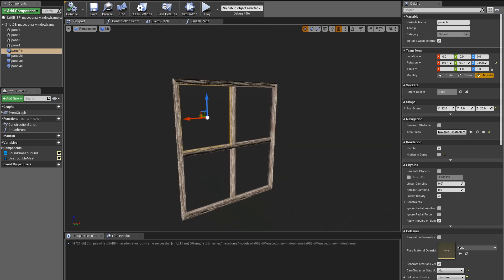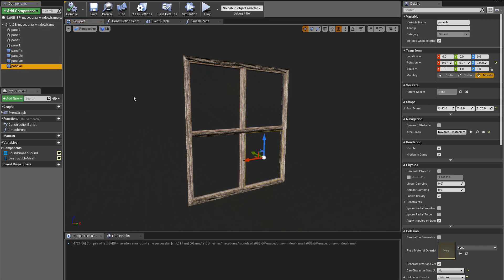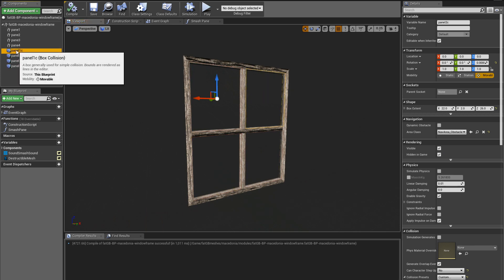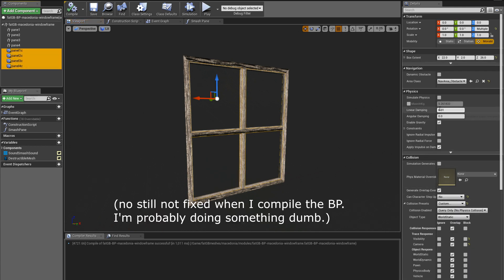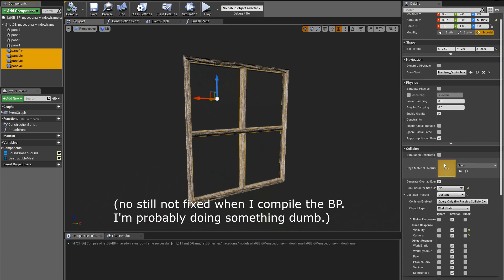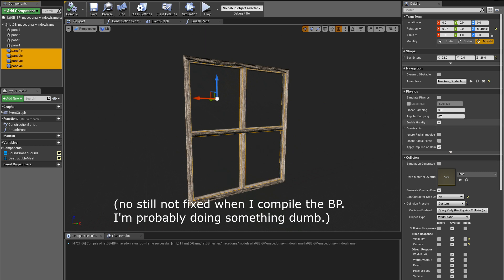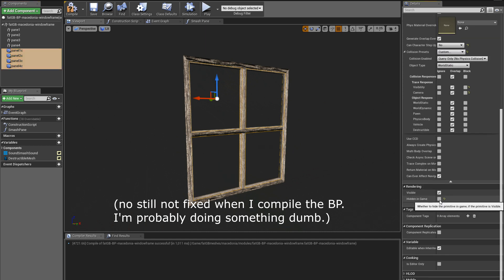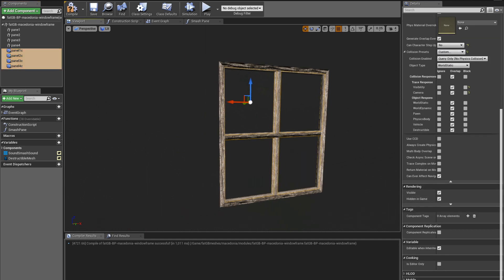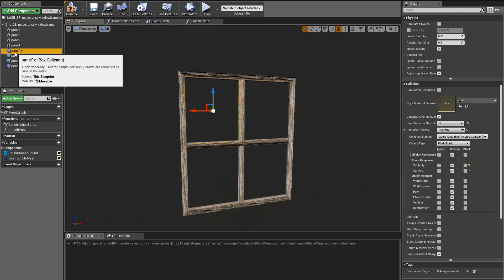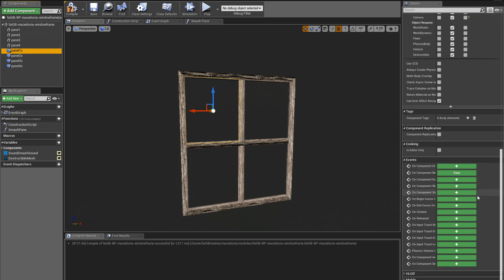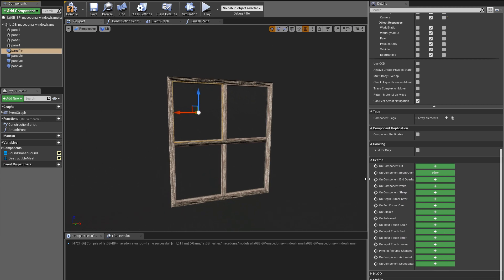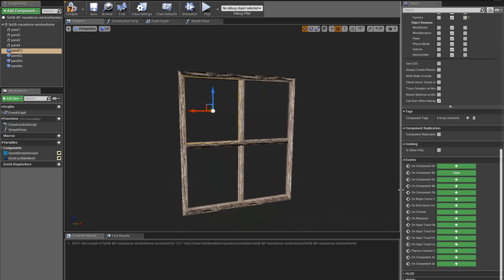I don't know why what I did has fixed it, but I've reparented these collision boxes and they now appear where they should appear. Let me just make them not visible in game. Hidden in game, okay. These are box collision components and I have turned on the on-component-begin-overlap event.